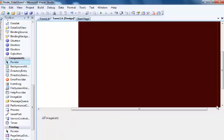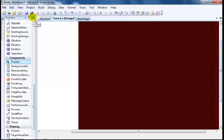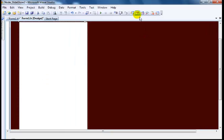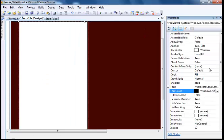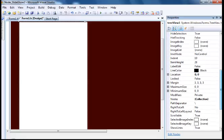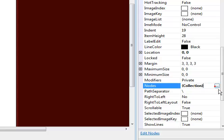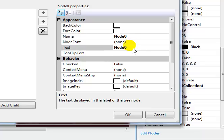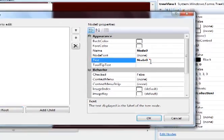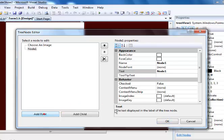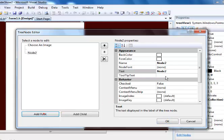Click OK. The next step is for us to now go into the property of the tree view. Select the tree view and look for the node. There it is, node collection. Click on the node collections to add your nodes. The first node I intend to add is 'choose an image'. Add another node - empty node. The second node would be image one.